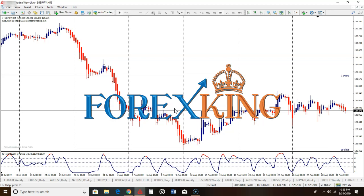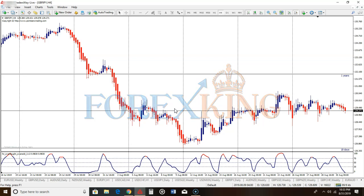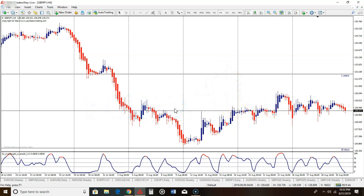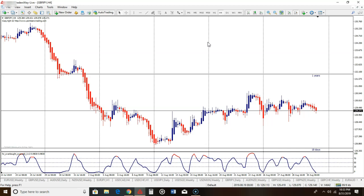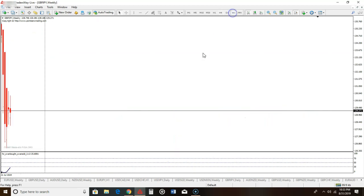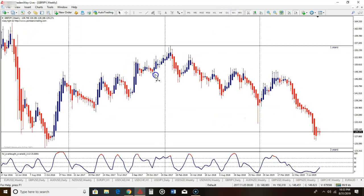When you think about this four-hour chart, I want you to think of weekly highs and weekly lows. Let me explain. Here you see the GBPJPY on the four-hour chart. Really quick to the weekly chart — let me show you something. Let's go to the weekly.